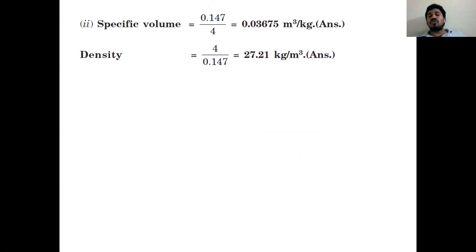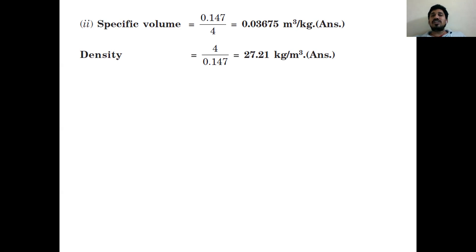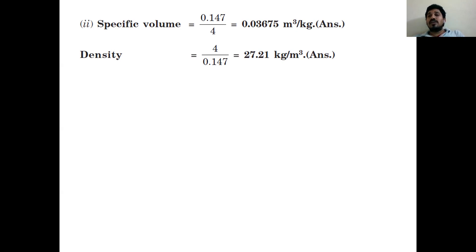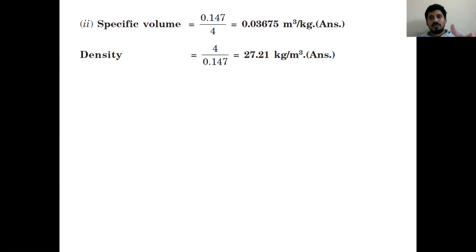Specific volume = volume ÷ mass = 0.147 ÷ 4 = 0.03675 m³/kg. Density = 1 ÷ specific volume = 1 ÷ 0.03675 = 27.21 kg/m³. In summary, three types of problems were discussed: using ρgh to find pressure from head, finding absolute pressure from vacuum pressure, and finding absolute pressure from gauge pressure.